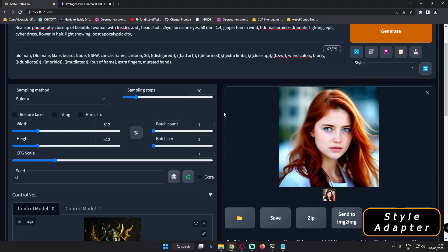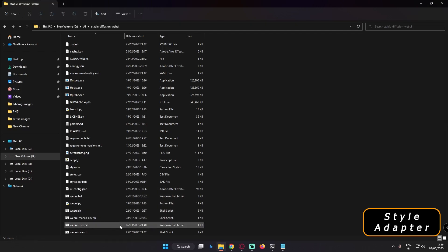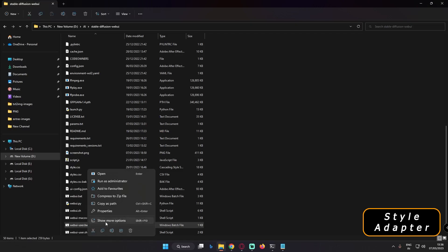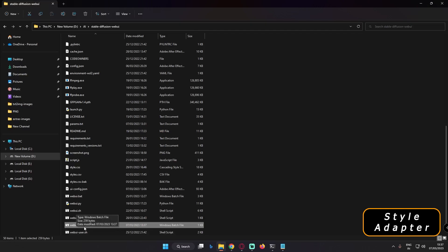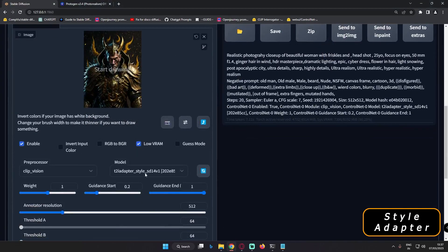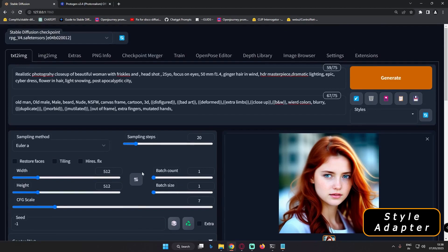One more thing that caused errors was the mid VRAM command. If you are using a low graphics card, you might be using the mid VRAM argument in your webui-user.bat file. If you are using that mid VRAM command, go and delete it — right-click the file, show more options, edit, and remove mid VRAM. Save it, then launch your webui-user.bat file and start using your adapters or ControlNet models. That was causing a lot of memory errors.